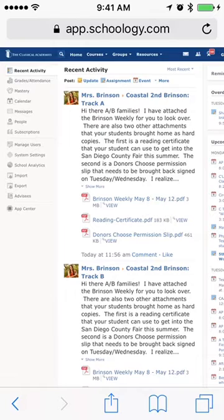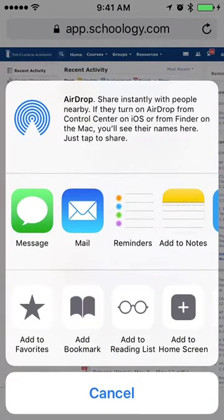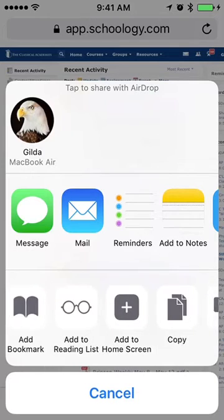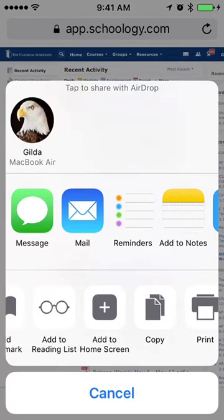If you look at the bottom of the screen, tap on the share button and you'll get this screen here with several options. What we want though is this option here to add to home screen.